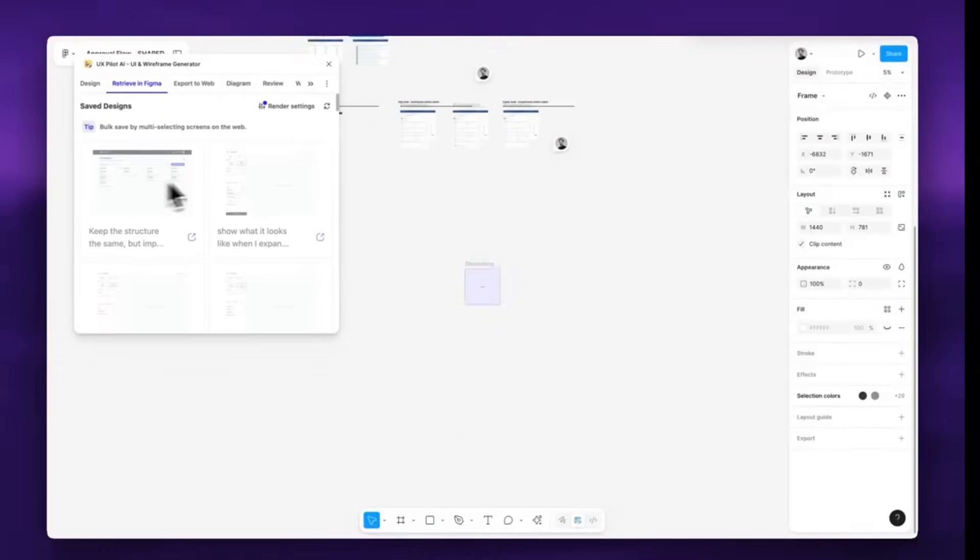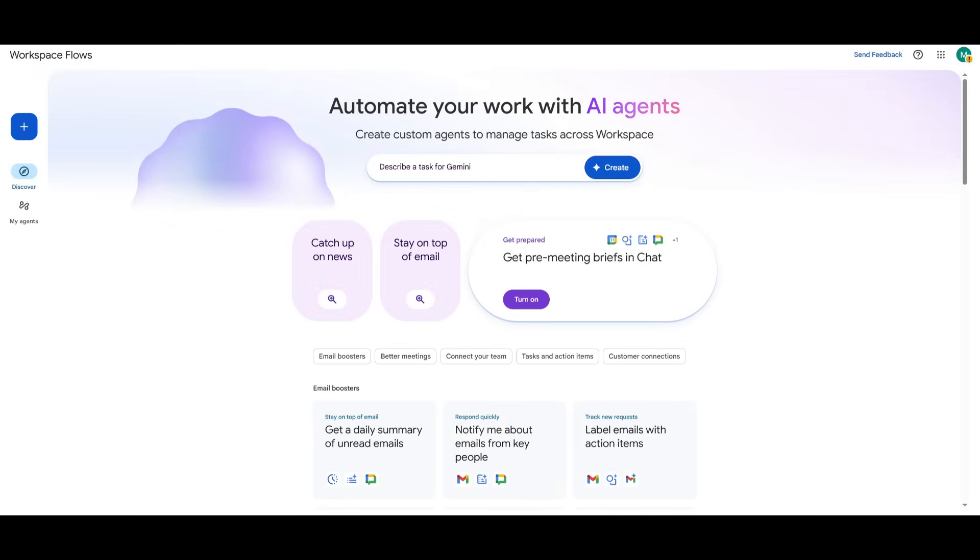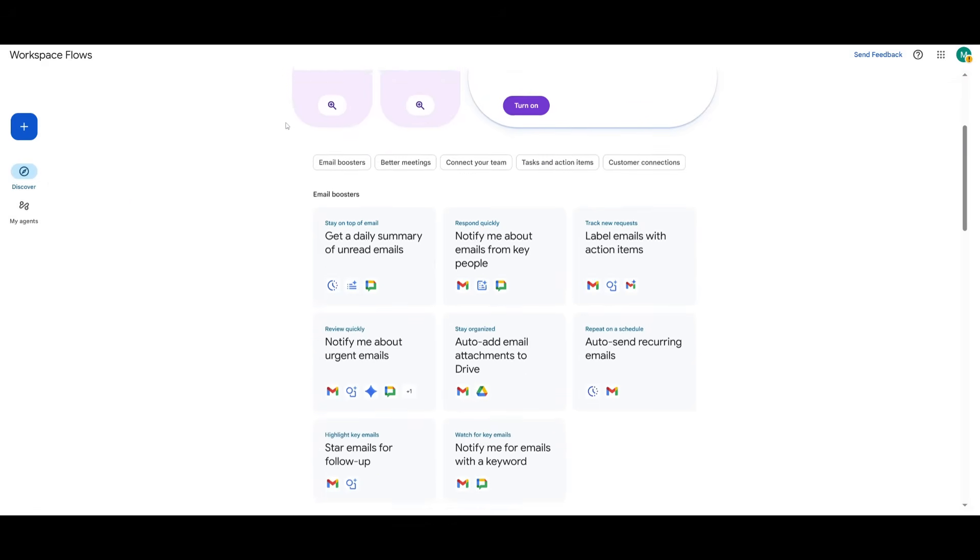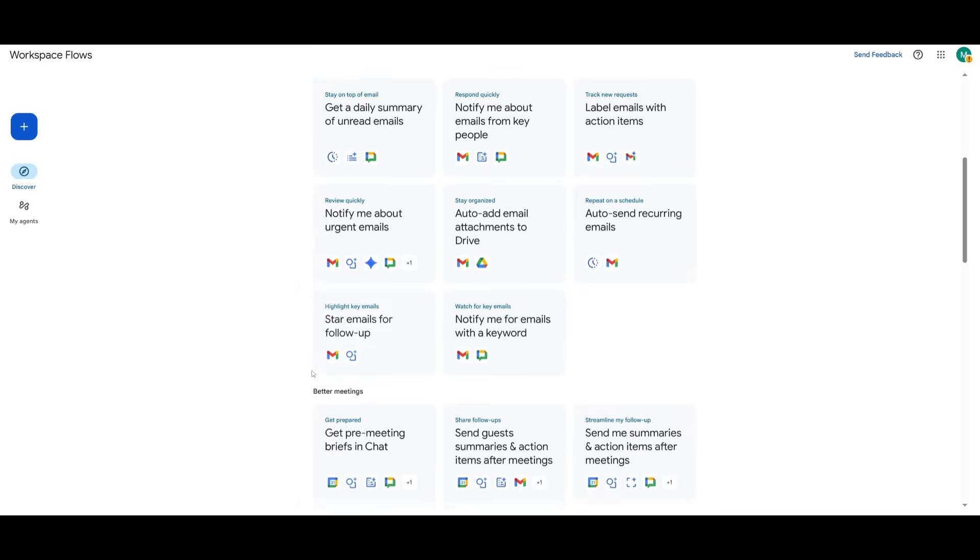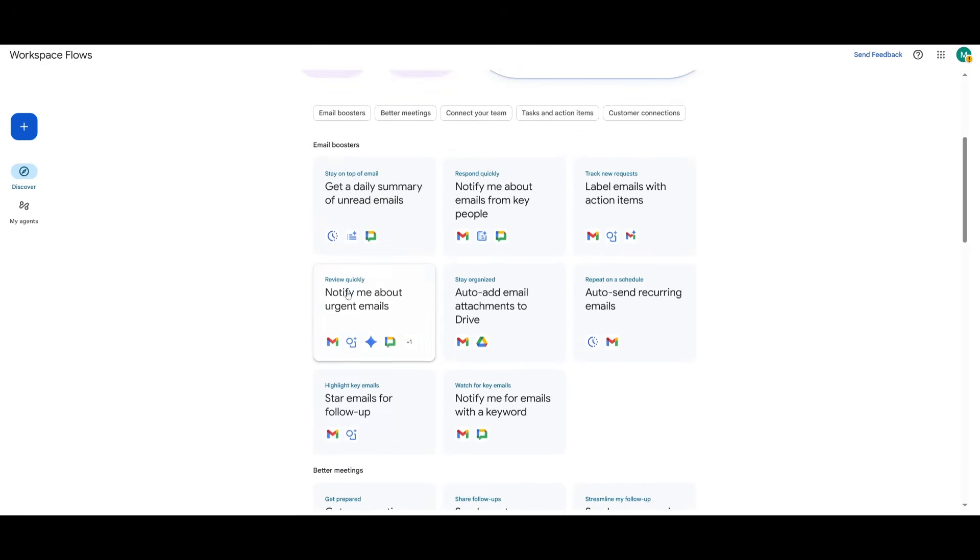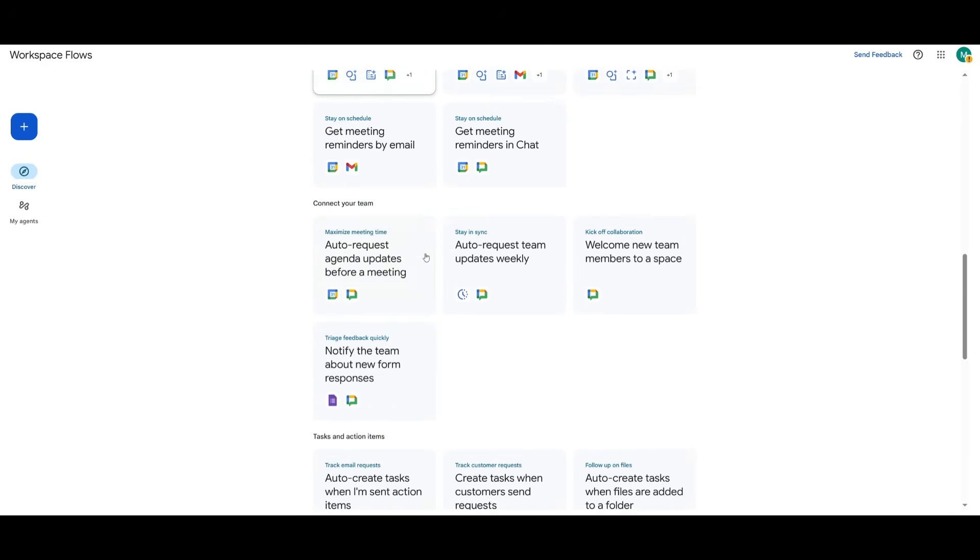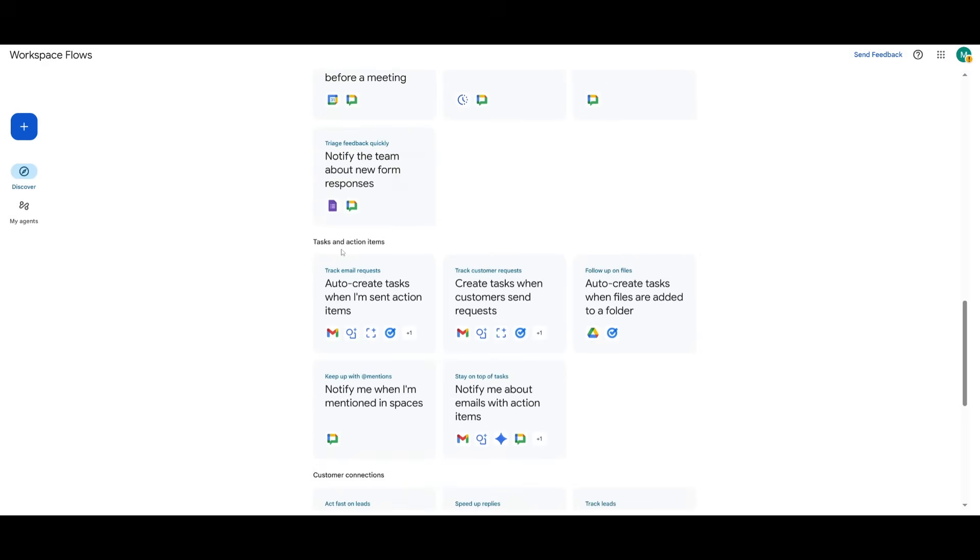But with that thought, let's dive right back into today's video. But to get started, I'll leave a link to the flows website in the description below. This is essentially where you can describe a task to Gemini and it will work on creating that AI automation for you. And this is where if you scroll down, you're going to be able to access these ready-made templates that you can work with, where you can automate better meetings, you can connect with your team, email boosters, and you can even have it so that the agents can help you with tasks like auto creating tasks when I'm sent an action item.